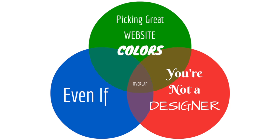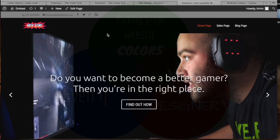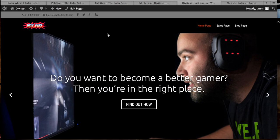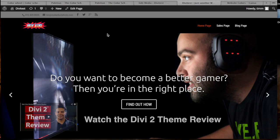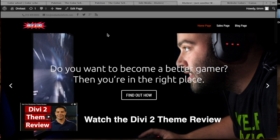Now I ran into this problem when I was doing my review of the Divi 2 theme, and if you're interested in watching that review, I've got a link to it here in the bottom and there will be another link to it at the end of this video.